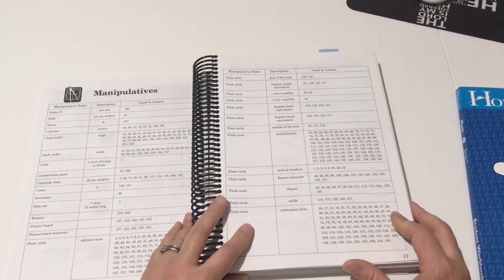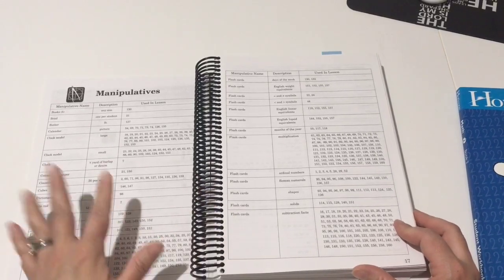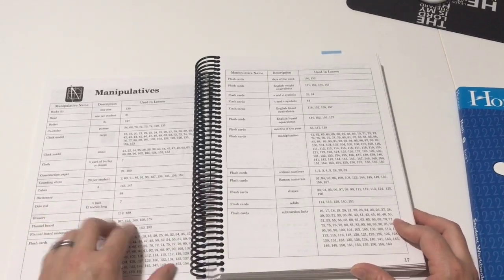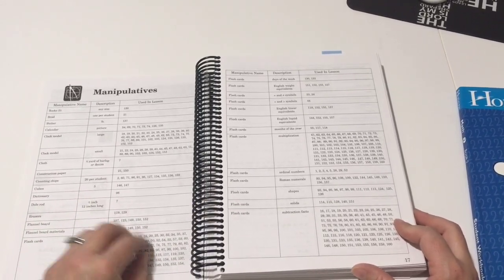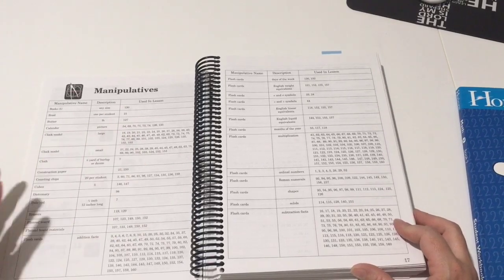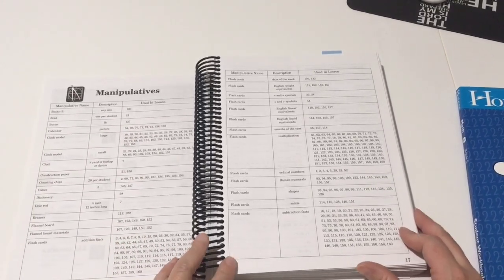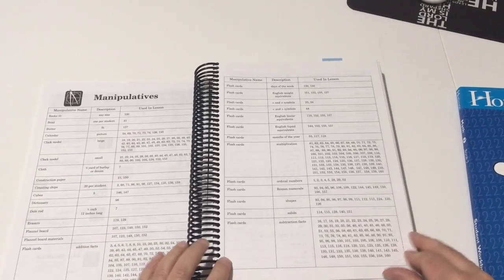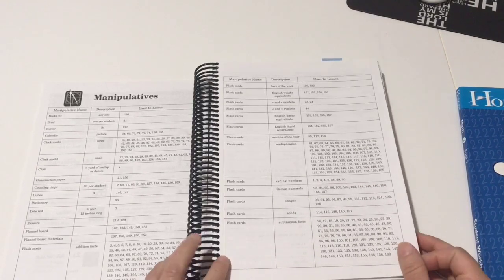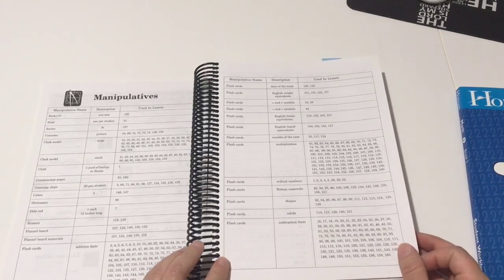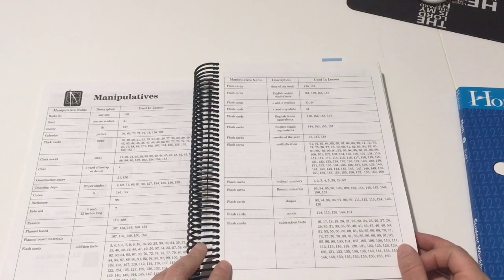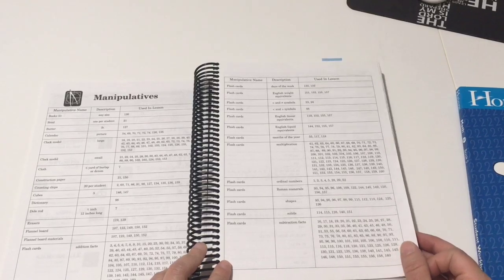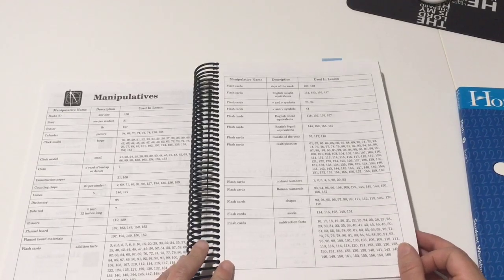Okay, so in this section here, this is just a list of different manipulatives and in what lesson they're gonna be used. So this is helpful to go over just to see if there's anything out of the ordinary that you would need that you don't already have at home. You may already have like calendars and clock models and things like that.